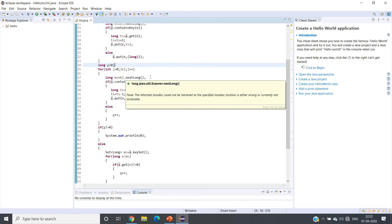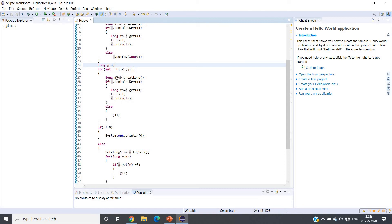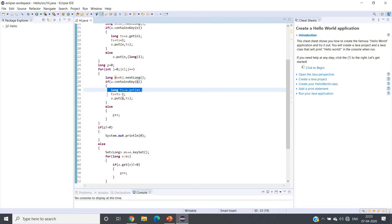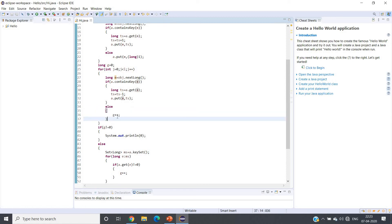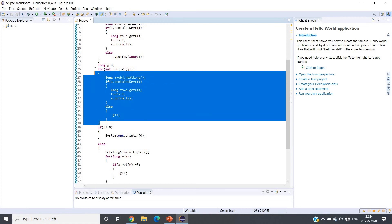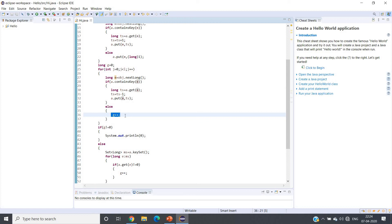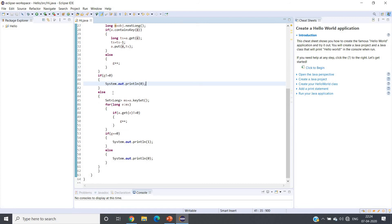We initialize a counter g equal to zero. Then we iterate through the second array: for each element, if it is present in the hash map we decrement its frequency. If it is not present in the hash map, that means this element in the second array has no match in the first array — a mismatch — so we increment the counter g. After the loop, if g is not equal to zero, we print zero (arrays are not equal).